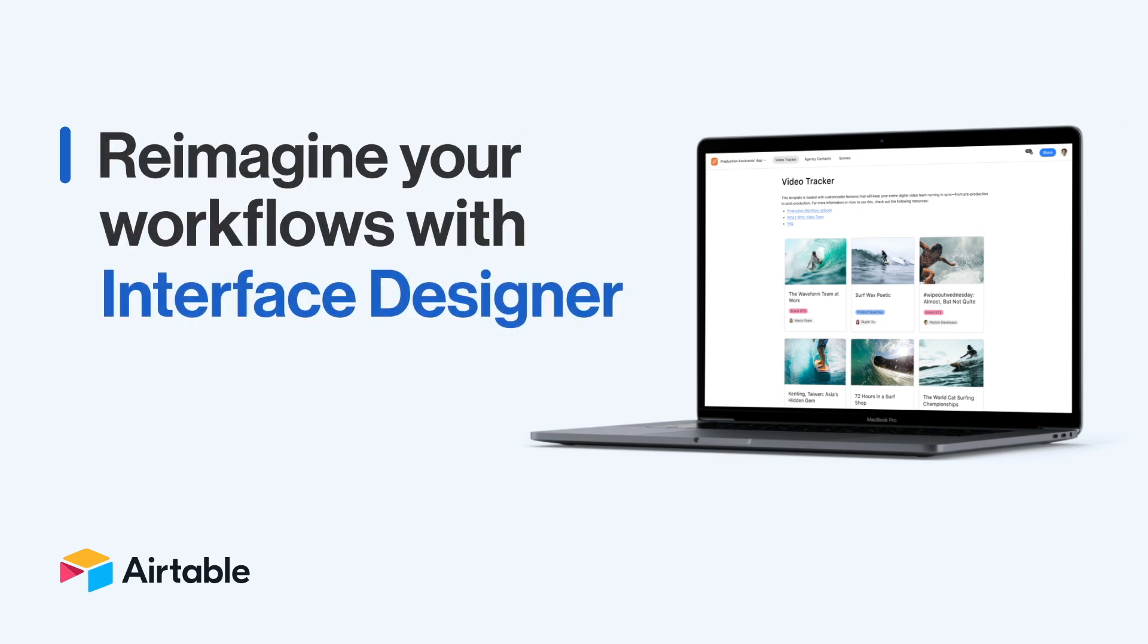In Airtable's Interface Designer, you can drive work by taking the data in your base and transforming it into straightforward and actionable experiences for your team.